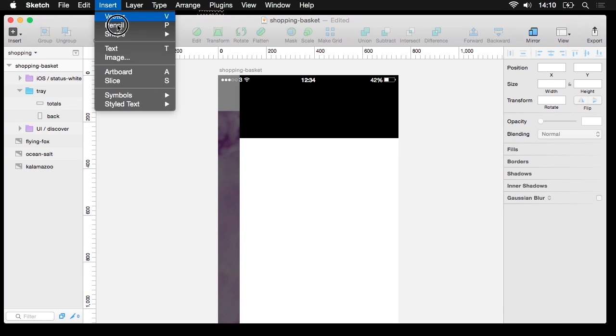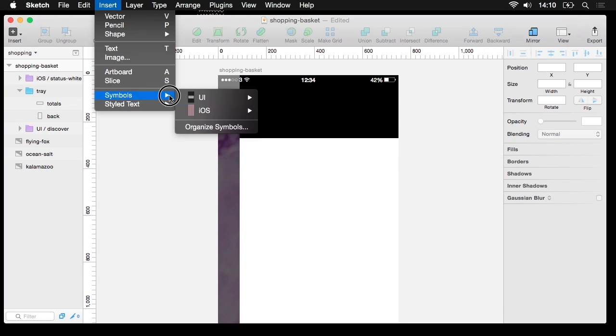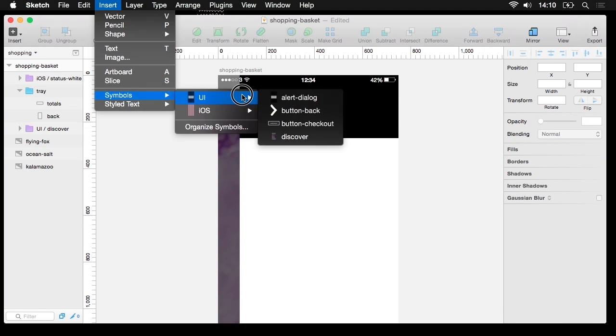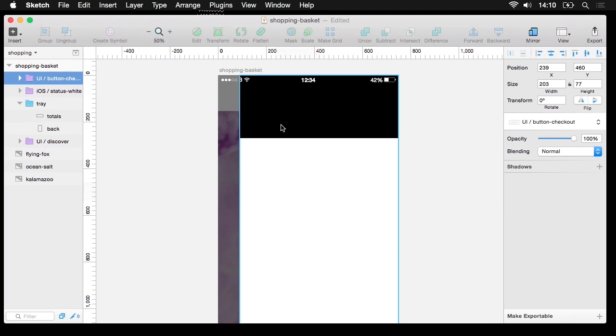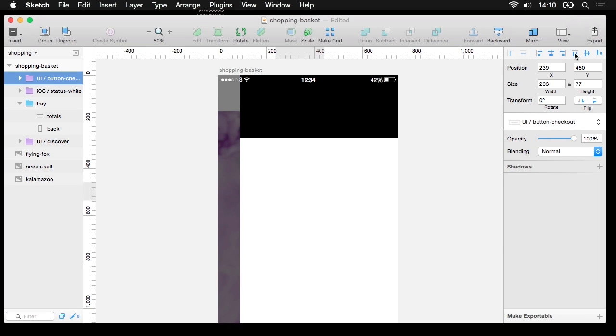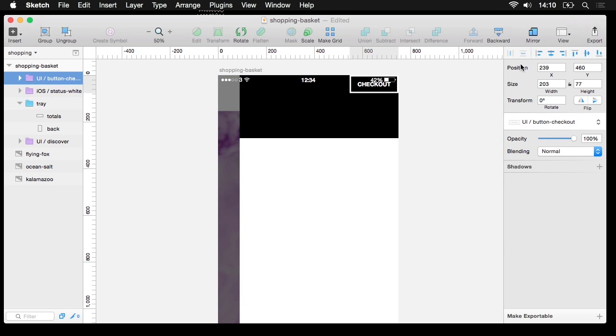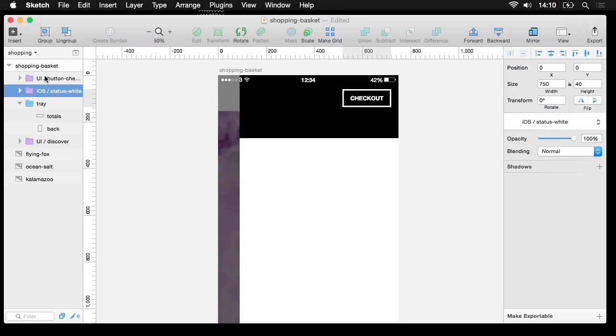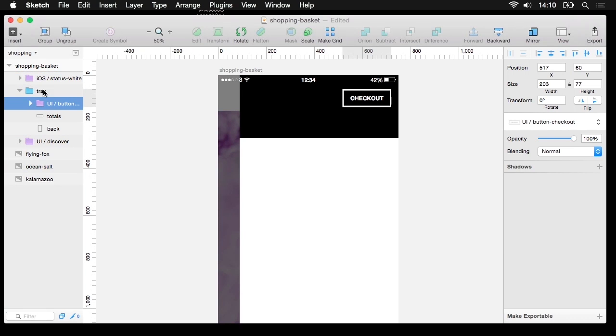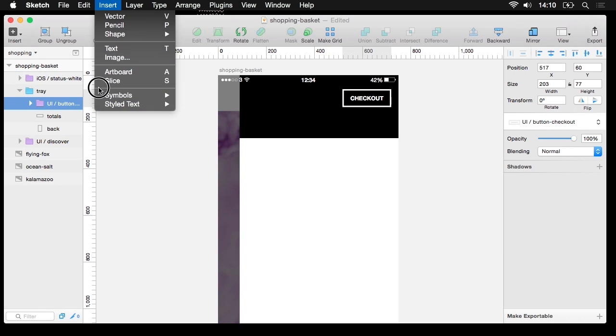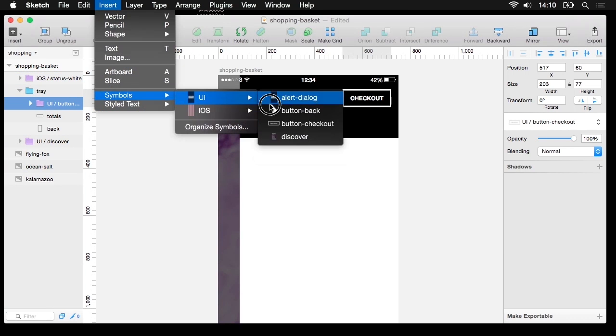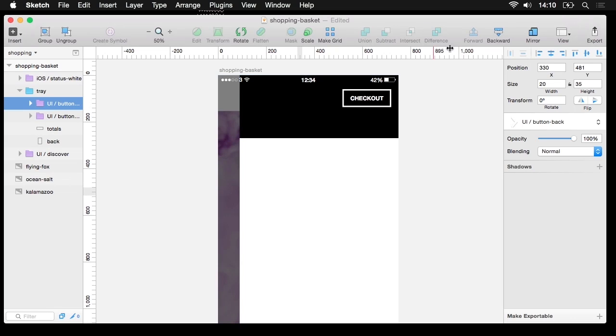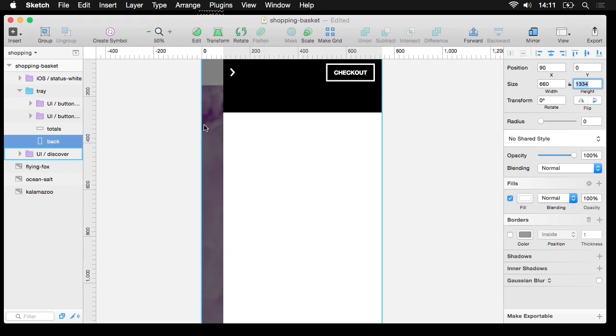What you might have noticed is that I've been using symbols. You can see here a symbol for a button, a symbol for a back icon. Everything that you create in Sketch that you might like to reuse you can create as a symbol. In doing so it sticks there in its correct width and height dimensions. Really, really useful. I do it for a lot of stuff.